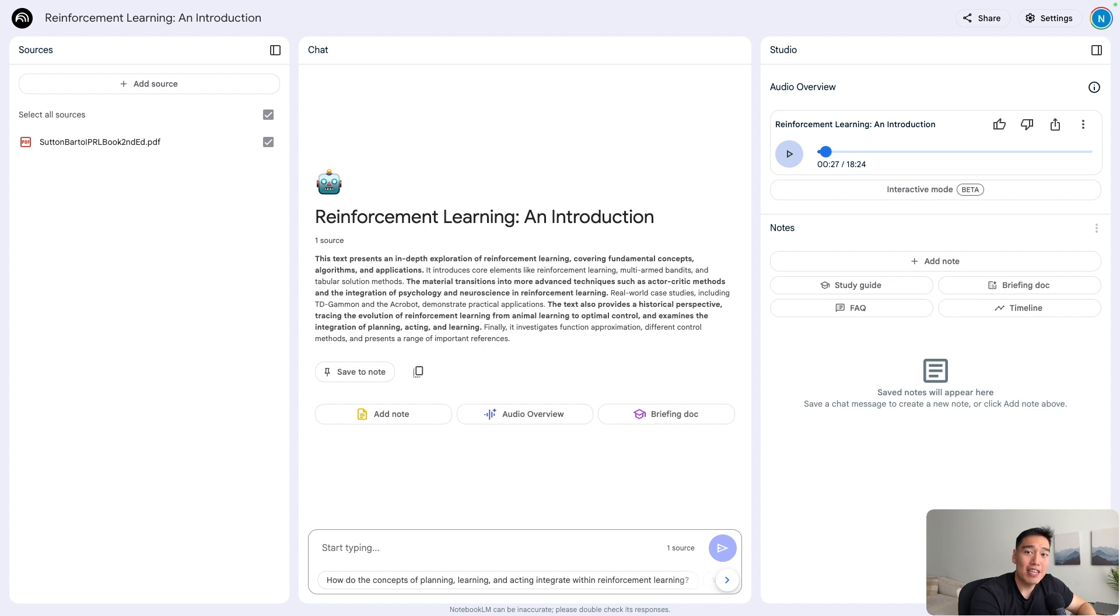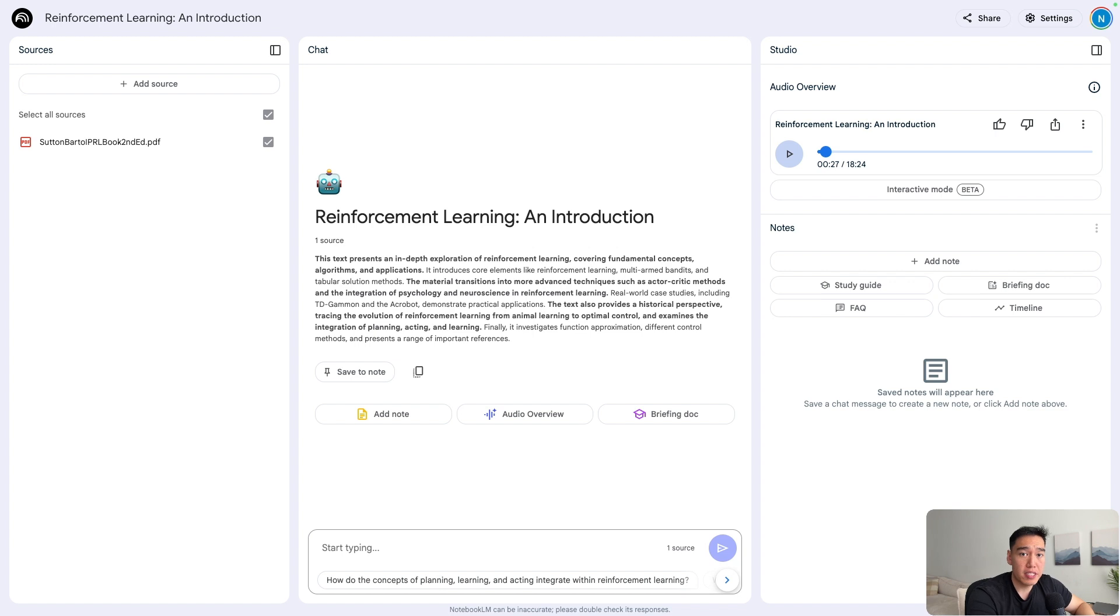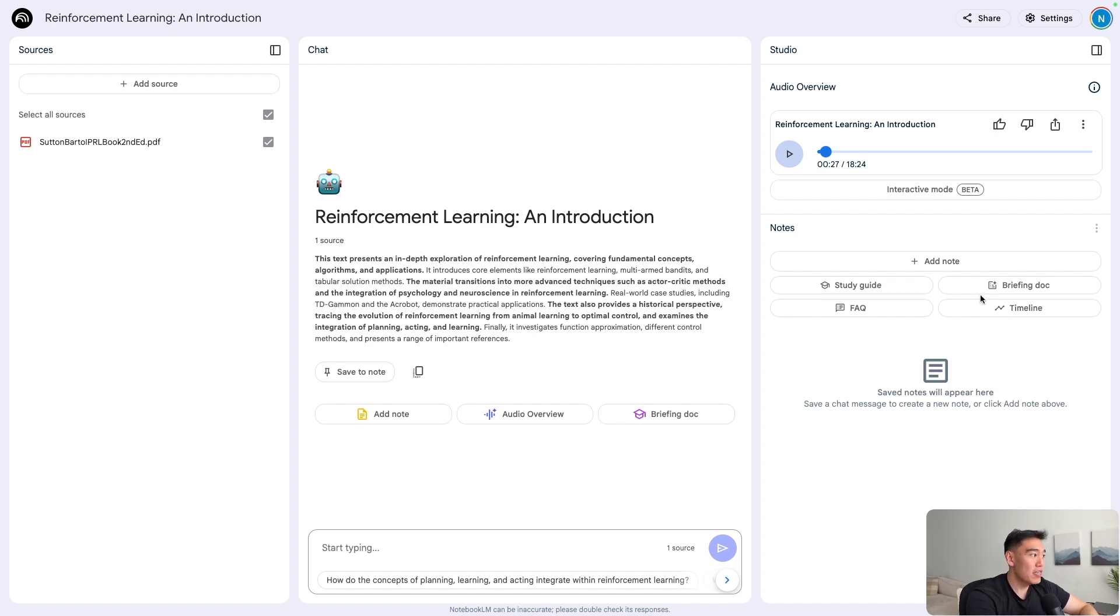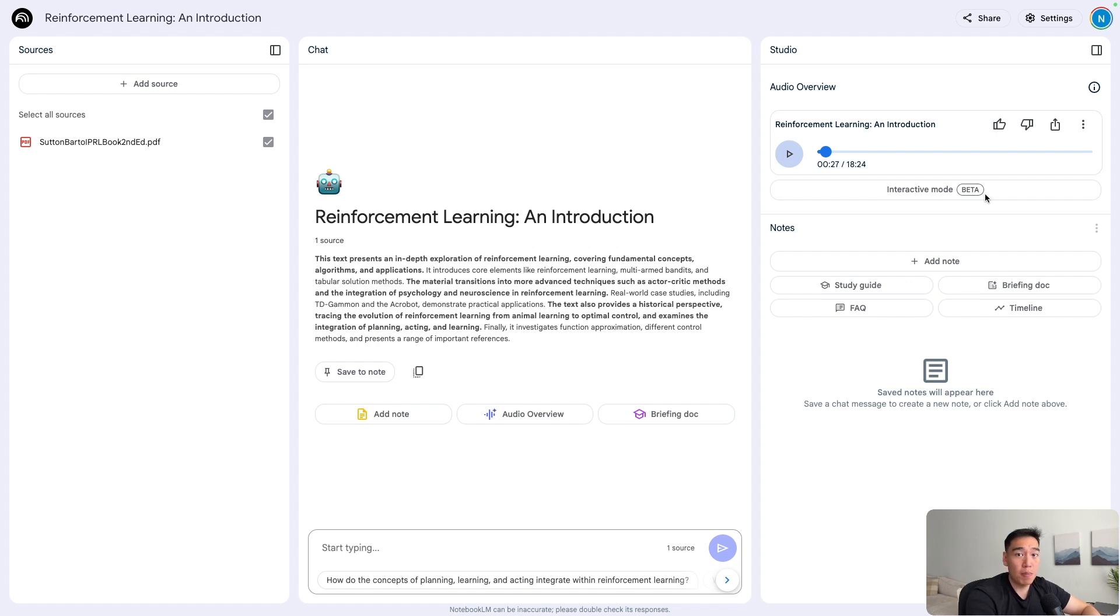As you can see, the podcast honestly seems like a genuine conversation between two real people. And they're even incorporating some of the customization rules we set in the beginning, like adding analogies to make the complex topics a little bit more easy to understand. Plus, if you want to dive further, there's also this interactive mode, which is currently in beta, but you'll actually be able to interact with the podcast hosts and ask questions as the podcast is going on.